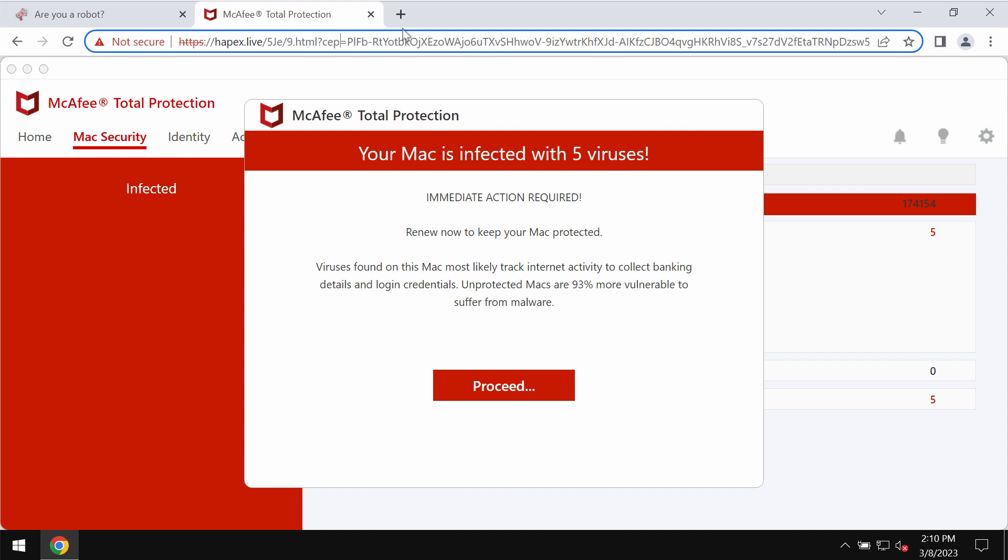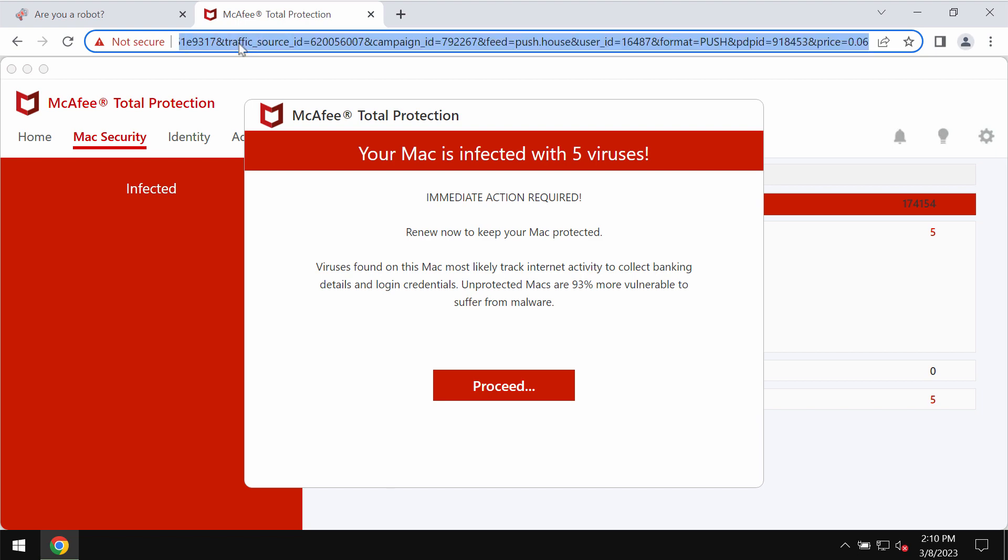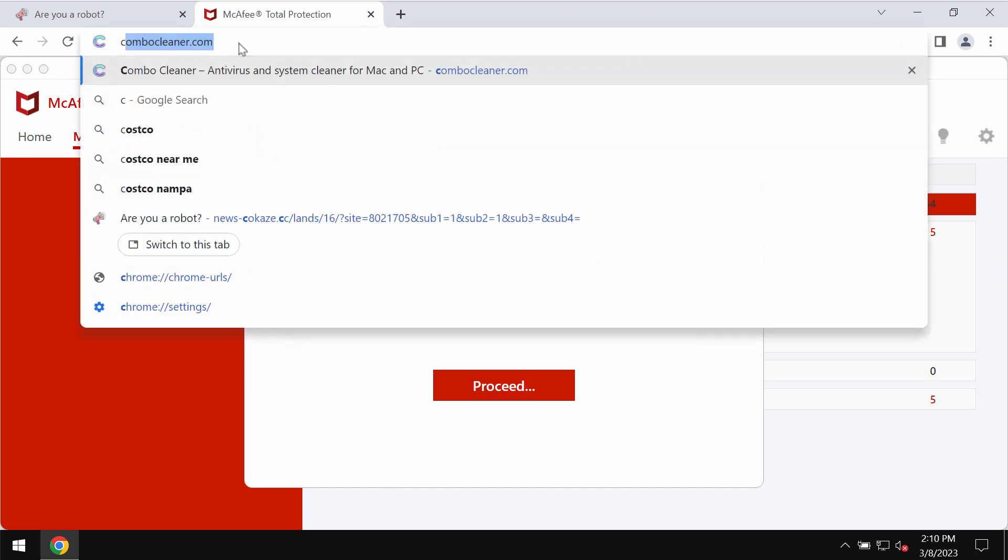hapex.live tries to scare users into downloading and installing certain potentially unwanted applications. If you see these pop-ups by hapex.live, don't trust them, just leave this deceptive page.